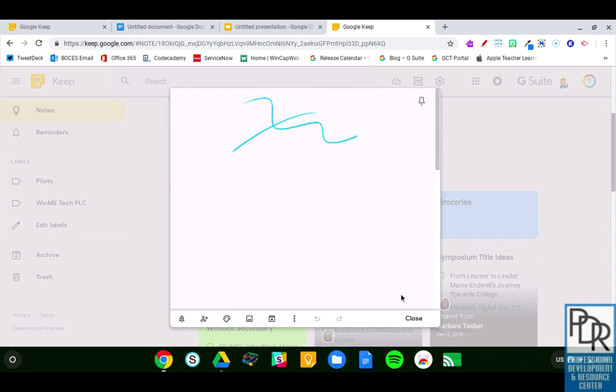If I want to get rid of it, I can scroll to the bottom of the image and click this trash can, and that would delete the handwritten note from my Google Keep note.